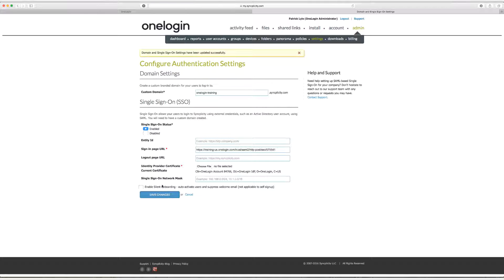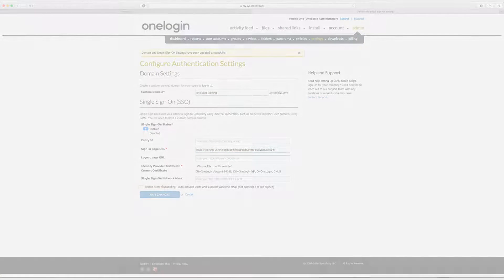And now that our settings have been saved successfully, I'm going to head back on over to OneLogin and I'm going to test from one of my users.